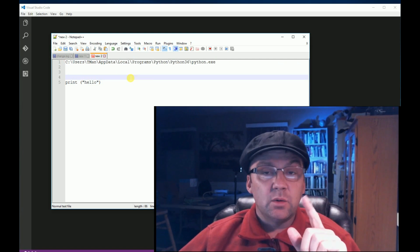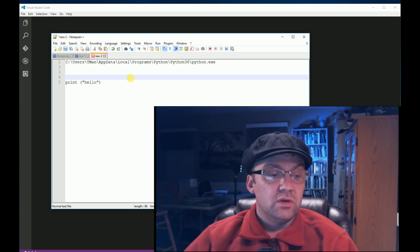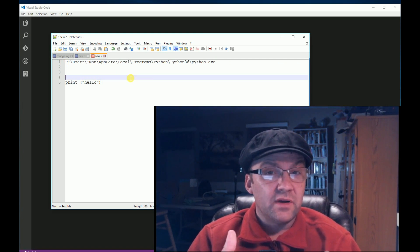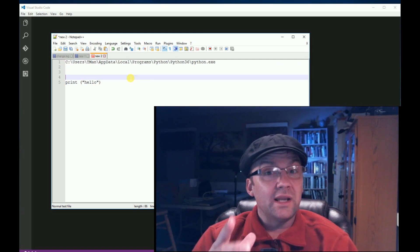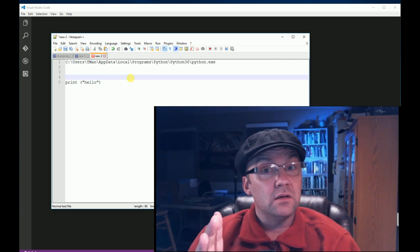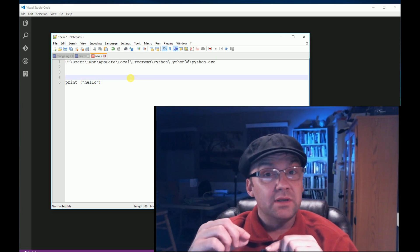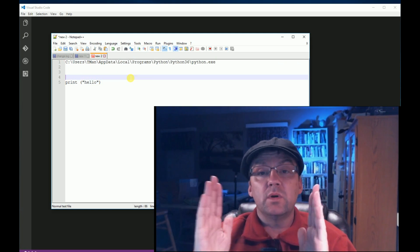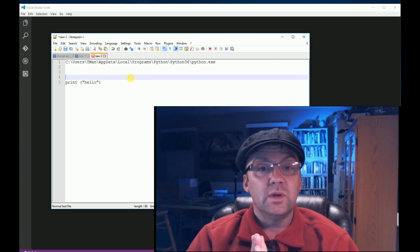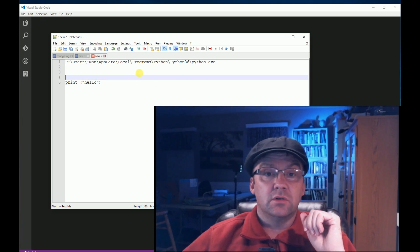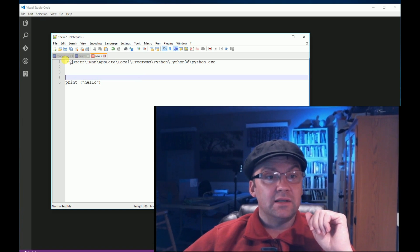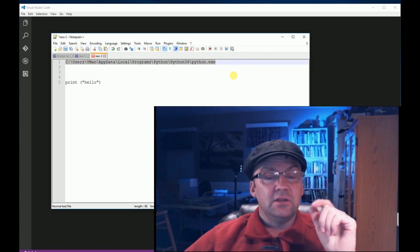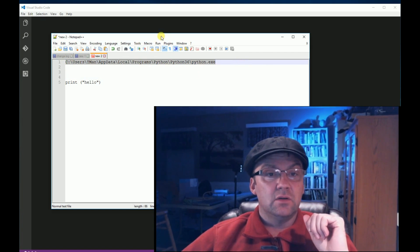To find out where Python is installed, you can go to Start, Programs, and then find Python. Right-click on the shortcut, go to Properties, and it will tell you where it's pointing to on your computer. So I have this long path, and you're going to need to know that.